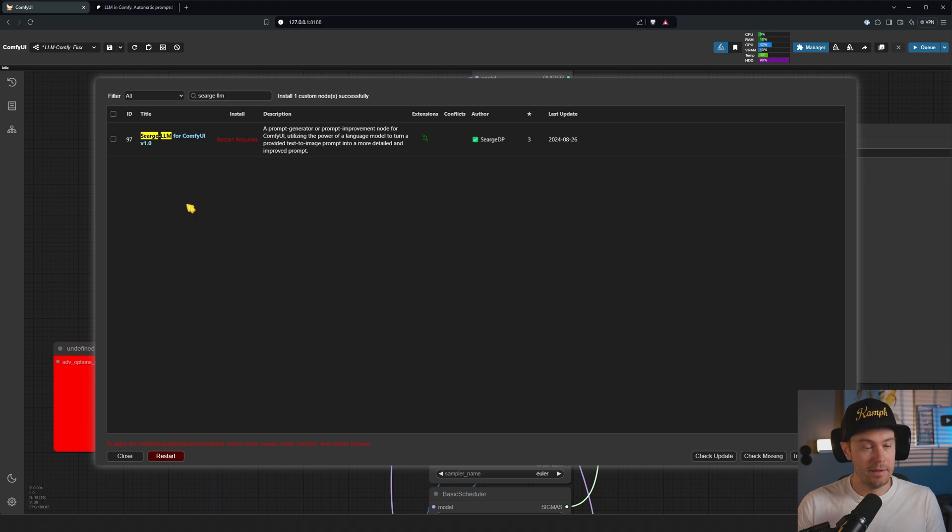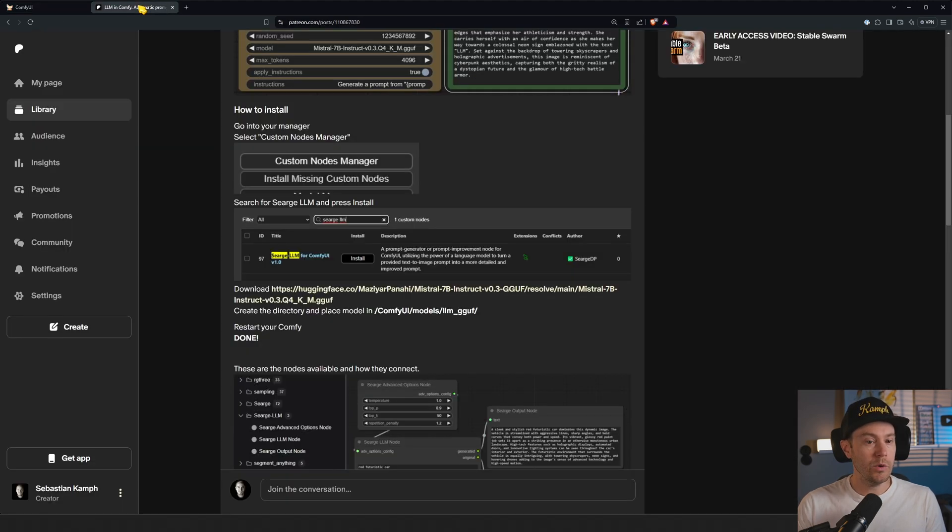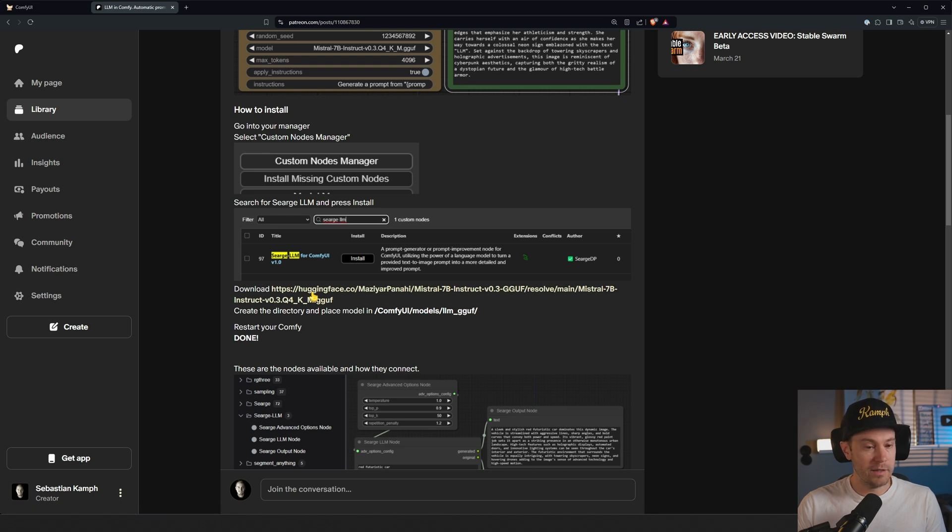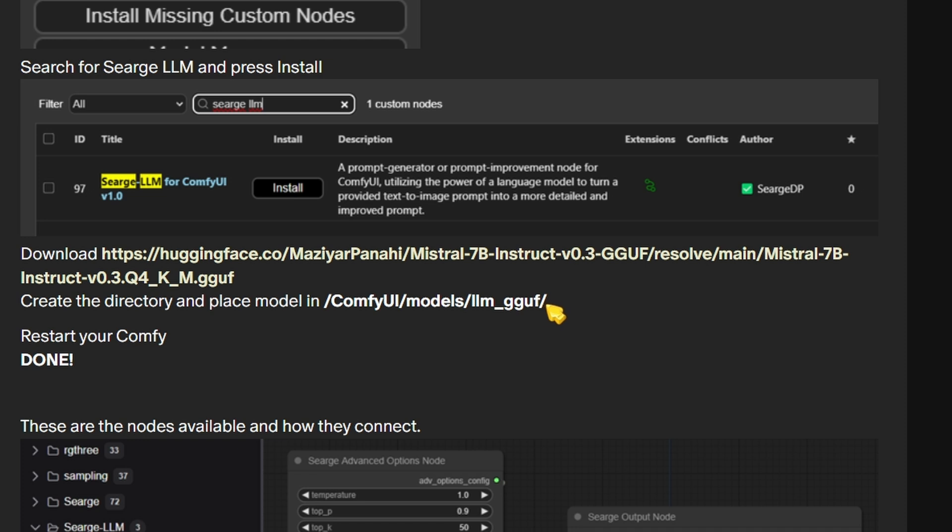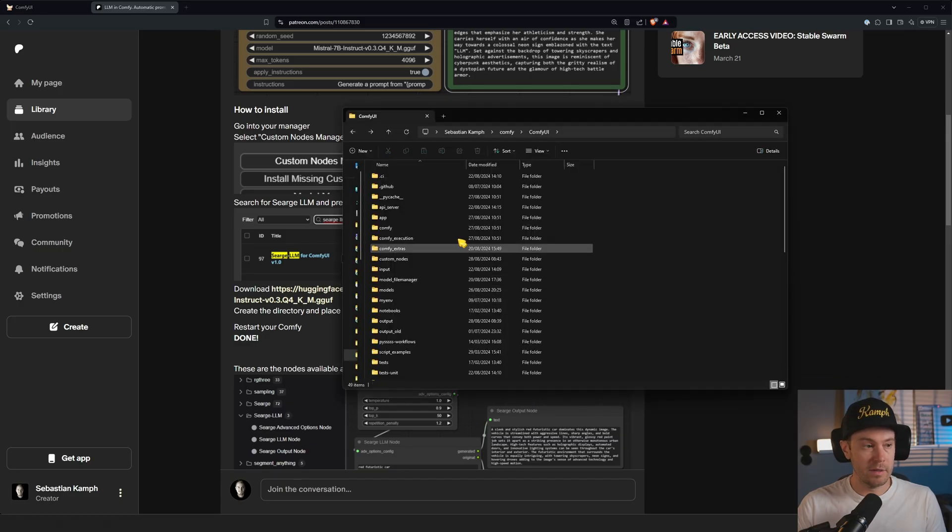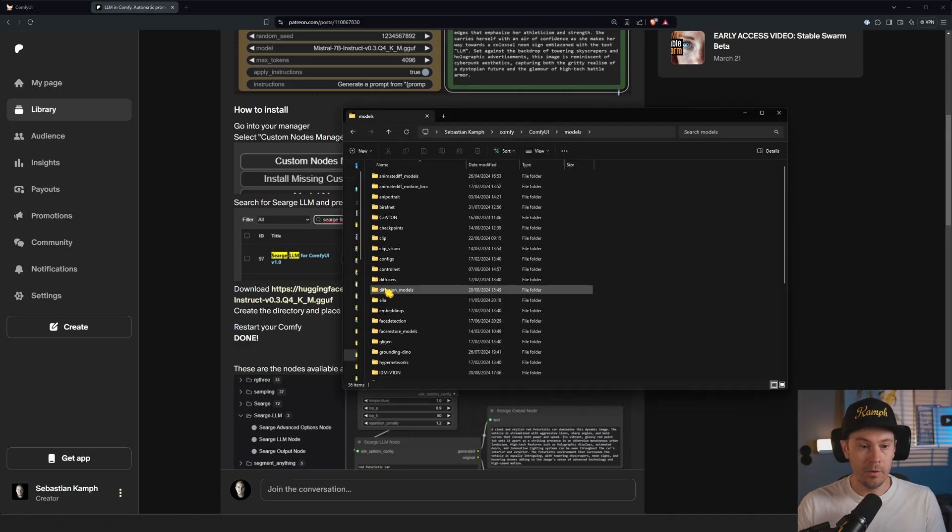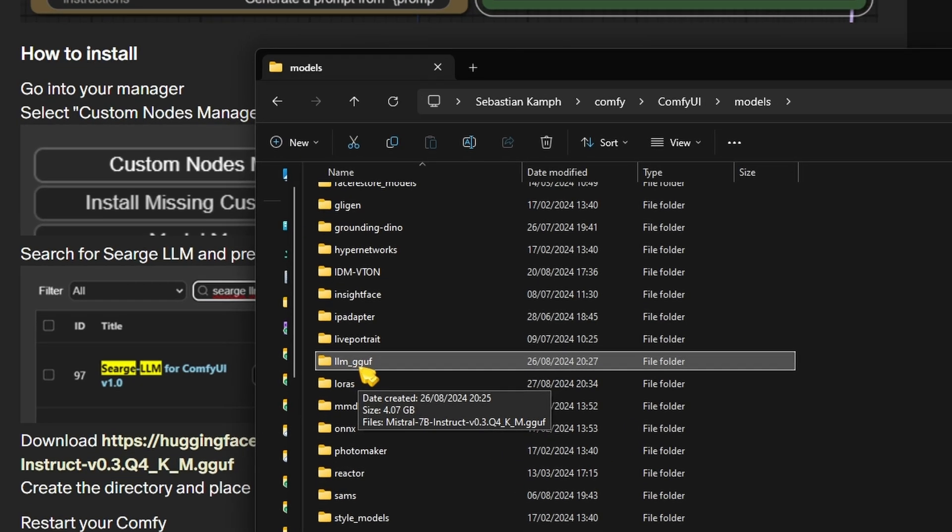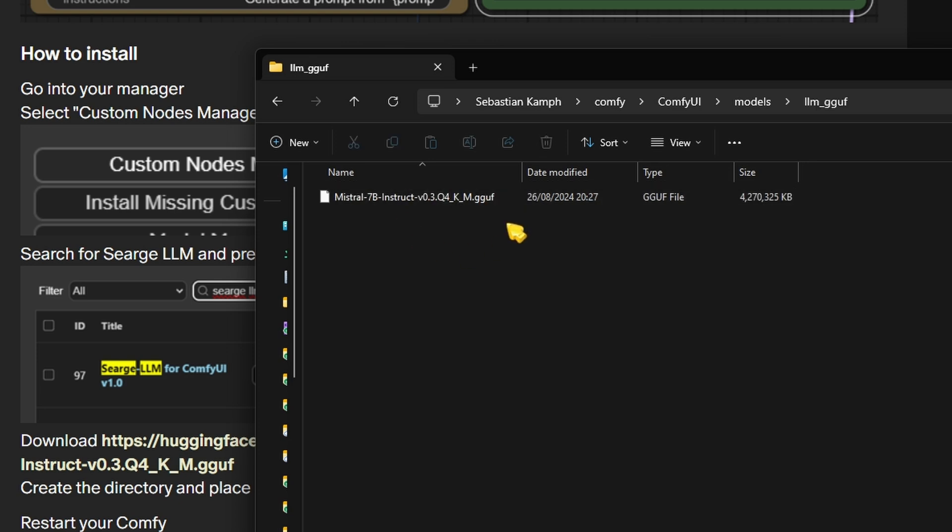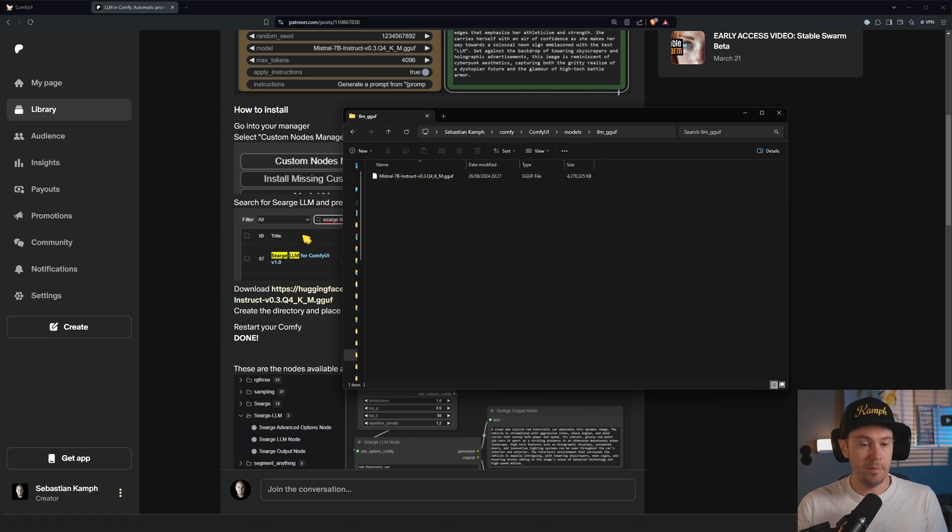You also need to restart your Comfy and we also need to download this model right here. This is a Hugging Face link. If you click this you'll be able to download that. Then you need to create the directory inside ComfyUI models, and this is the directory llm_gguf. It would look something like this: you would go into your Comfy folder, models, llm_gguf. You need to create this directory, so make sure you do that and then drop that model in there.